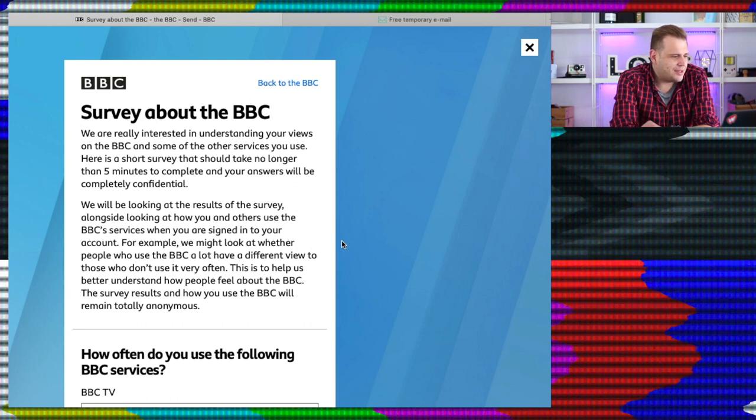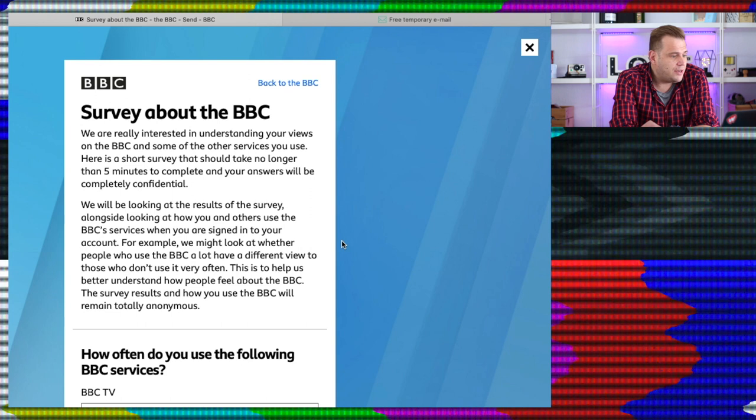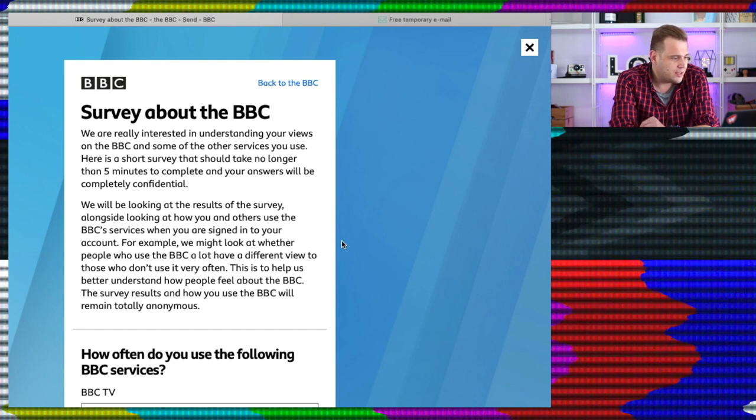Right, finally we are in to the BBC survey. So let's take a look. We're only interested in understanding your views on the BBC and some of the other services you use. Don't use any of them. Here is a short survey that should take no longer than five minutes to complete and your answers will be completely confidential. Mine will, mate, because I haven't given you any of my details.